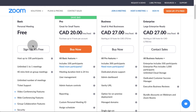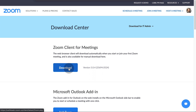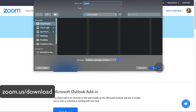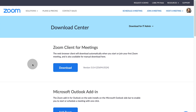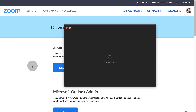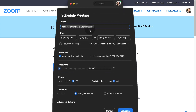First step, go to zoom.com and sign up for a free account. Then download and install the Zoom app at zoom.us/download. Launch the Zoom app on your computer and click Schedule.